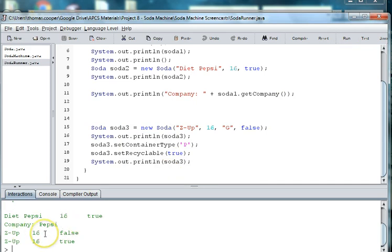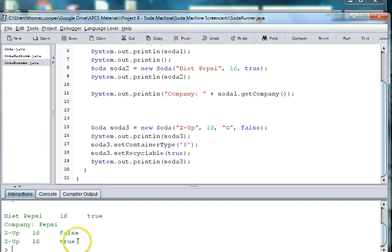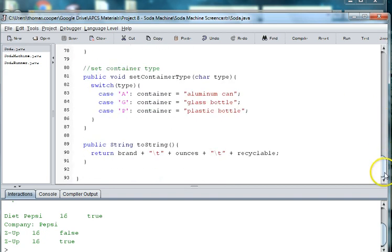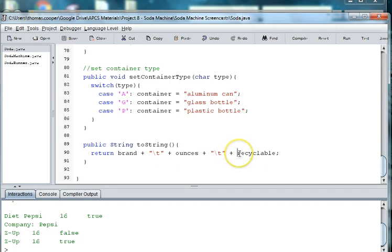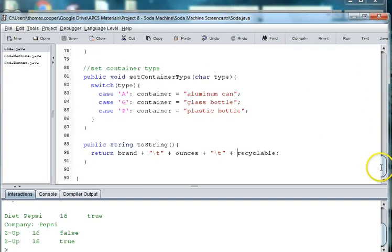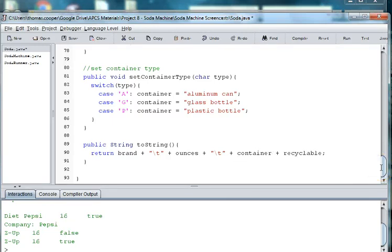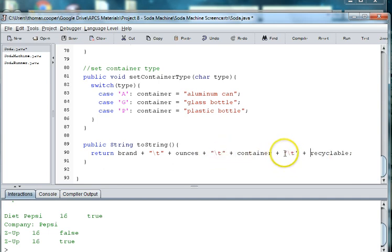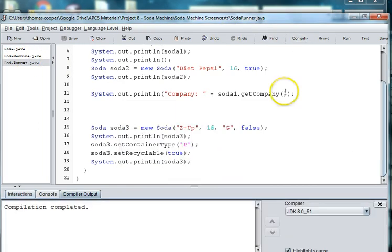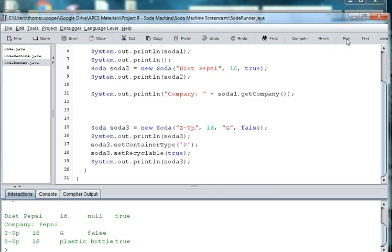So there we go. We're printing out Pepsi. The original 7up was 16 ounces and it wasn't recyclable. And now it's 16 ounces and it is recyclable. And the reason we're not getting whether the container type is because of the toString method at the bottom here. So we also might want to add container type. So we can do, our variable name is container. So we'll do container and plus a tab. And let's go ahead and go back to our runner, compile it, and then run this. And there you go. It says it's plastic but it started off as glass.